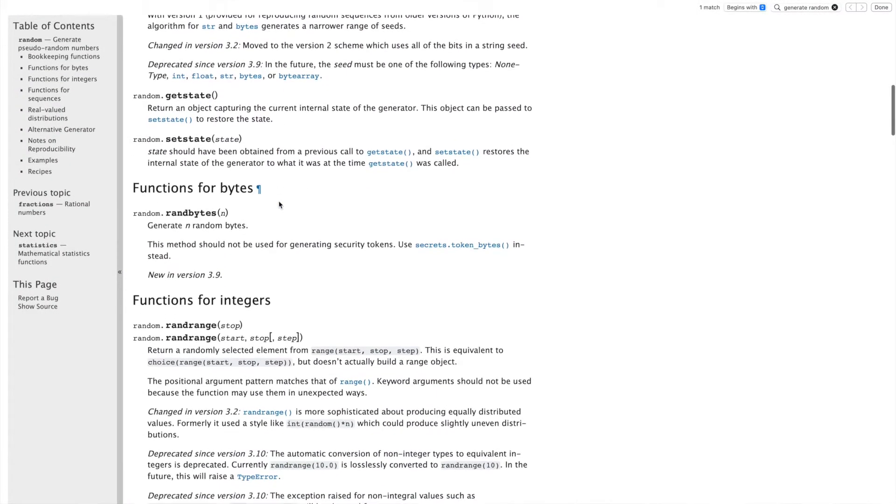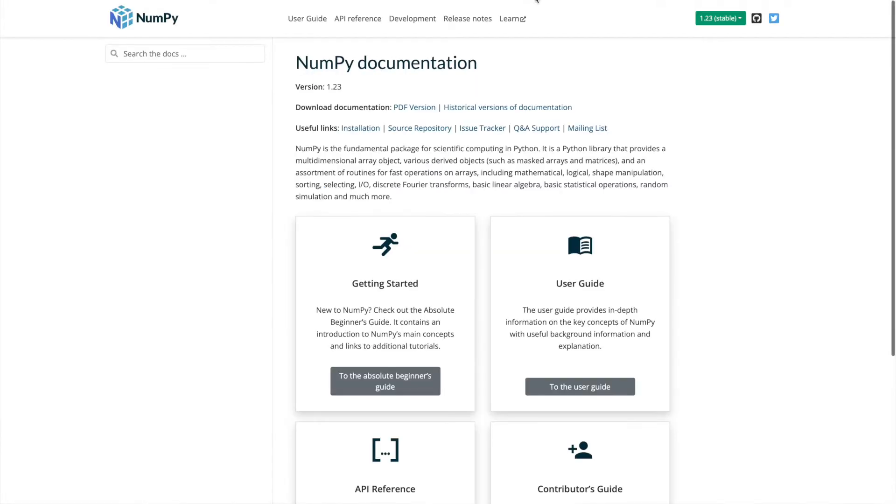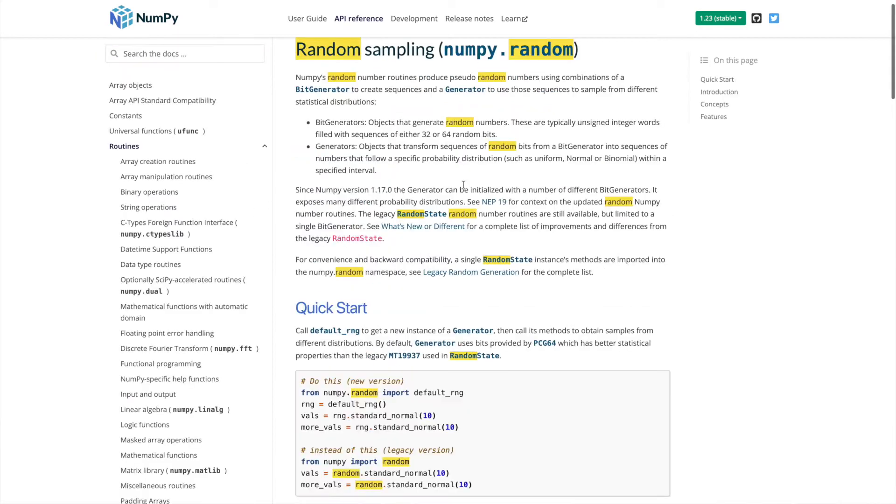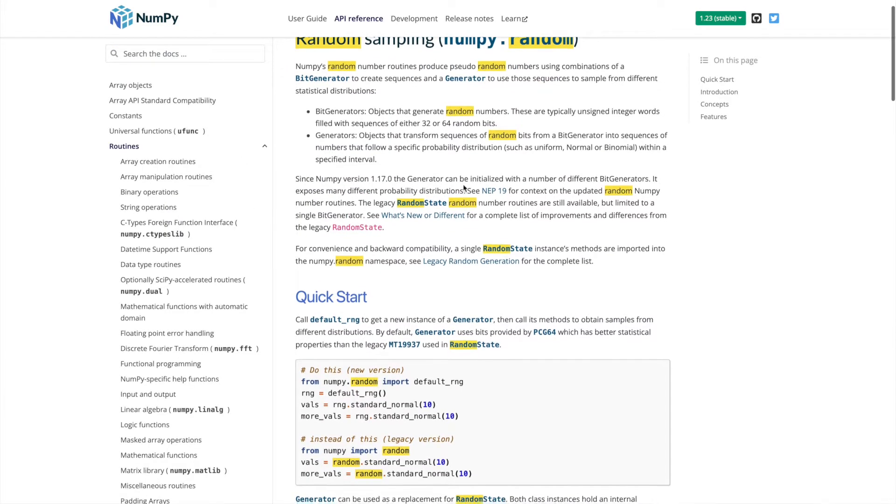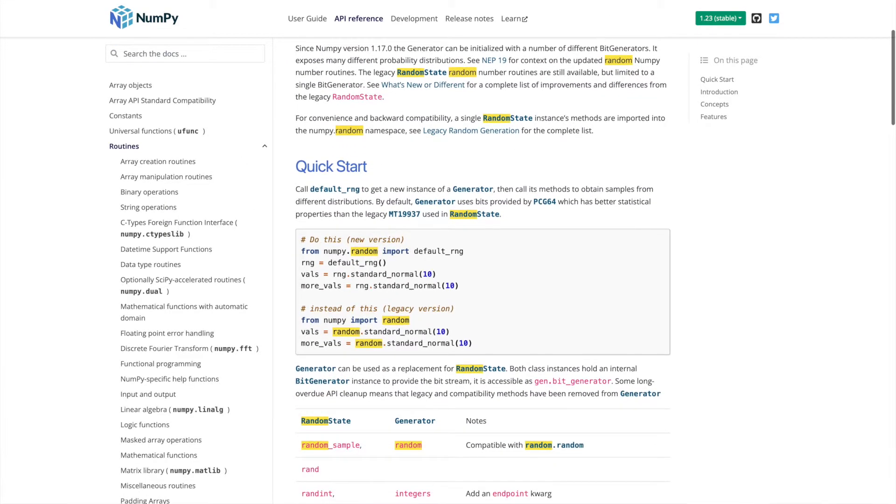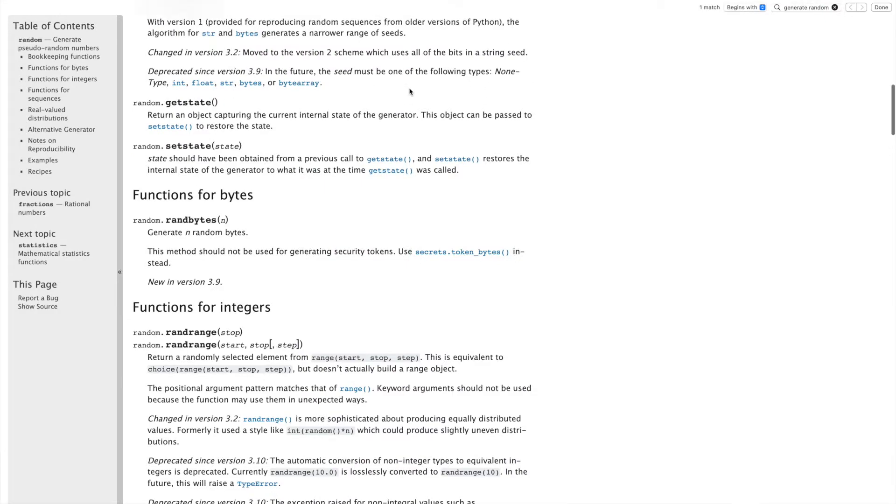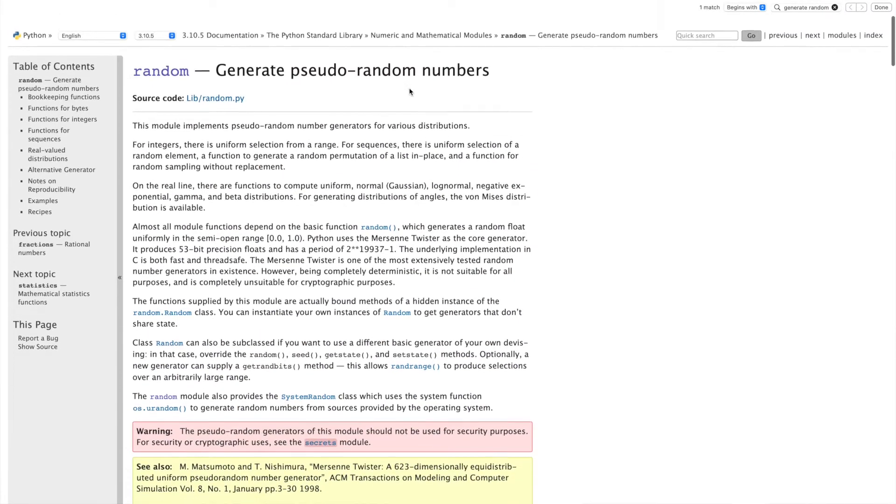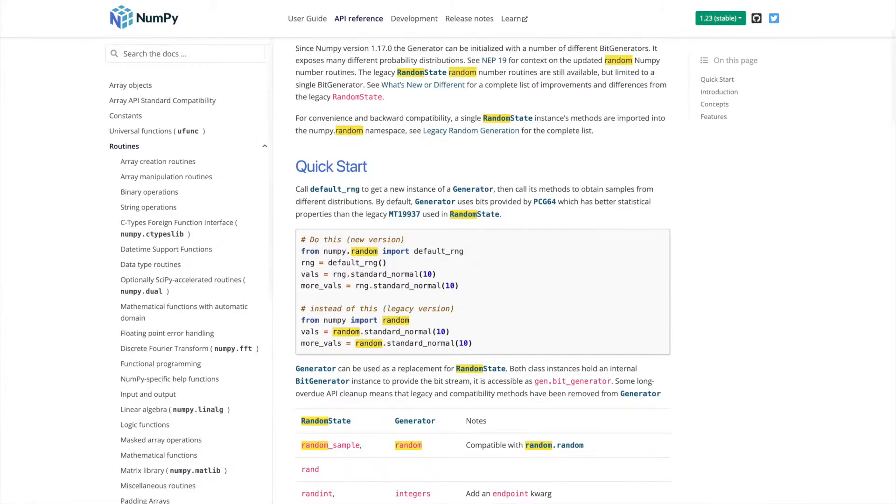But Python does come with this module that helps you do all sorts of stuff. You can generate random numbers, you can select random numbers, you can select random elements and that kind of stuff. Really useful. NumPy has a similar module as well. This random module here in NumPy does basically something very similar to this random module that comes bundled with Python.